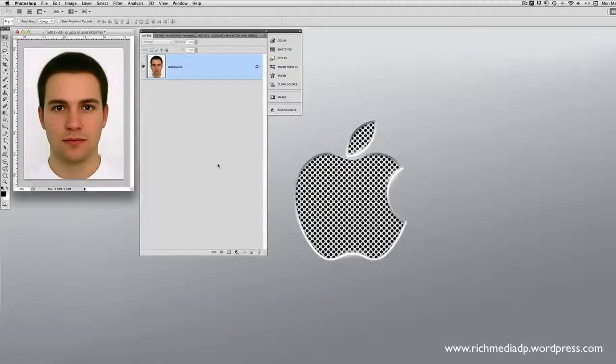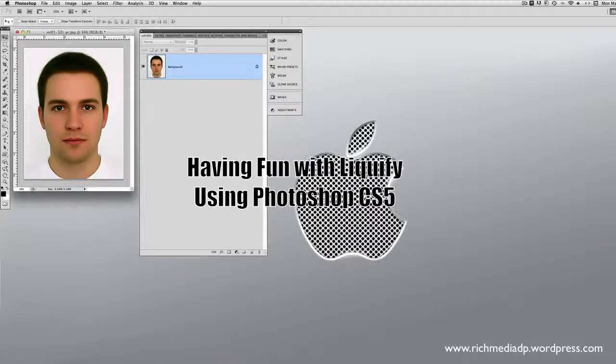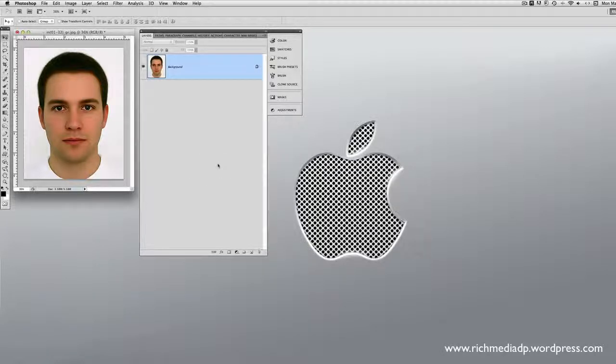Welcome to Rich Media Design Productions. Today we're going to feature a tool called Liquify in Photoshop CS5. This is the version I'm using right now, but I believe this feature does appear in previous versions as well. If you have any aspirations to upgrade your Photoshop to CS6 or CS5, it'd be a good idea to learn this now.